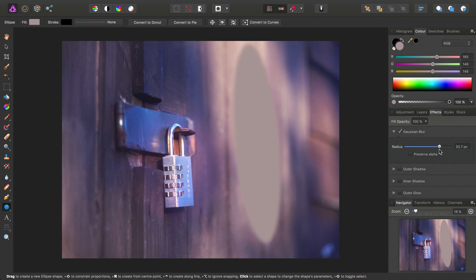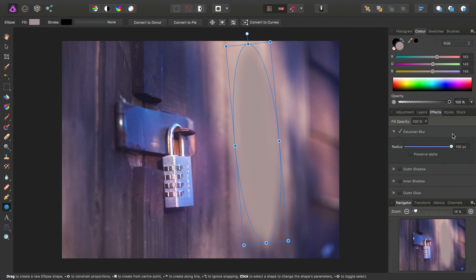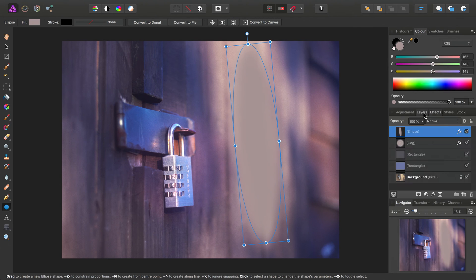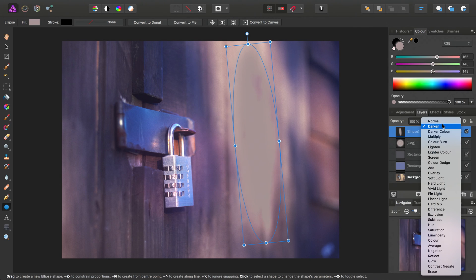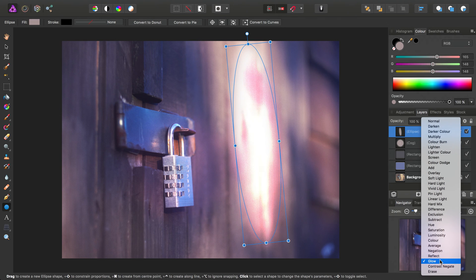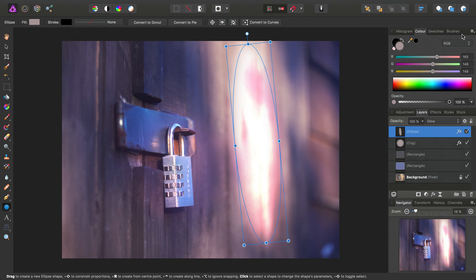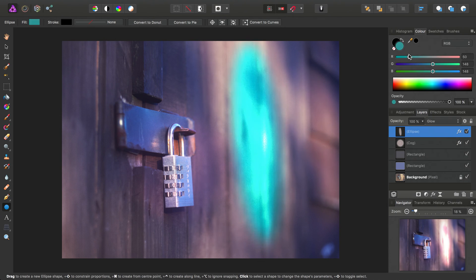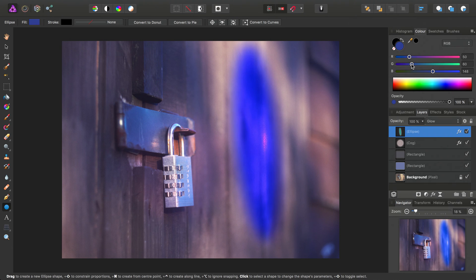We'll go in and pretty much max out the Gaussian blur, and let's try a blend mode of glow. And then we'll experiment with the sliders accordingly.